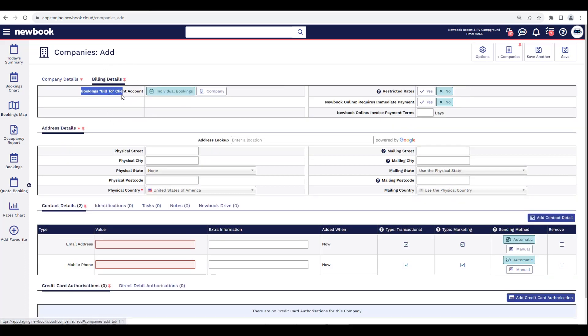Moving on to the next tab, here we have our Billing Details. I would like to point out this section here — 'Bookings Bill to Client Account.' Within the company, we can actually preset who will be paying for the bookings when they are placed in the system. If we leave it on 'Individual Booking Client Account,' that generally indicates that the guest is going to settle their own account. However, if the company will be settling the bill, you can choose to generate all charges into a company client account, which allows us to bill multiple bookings into the one account.